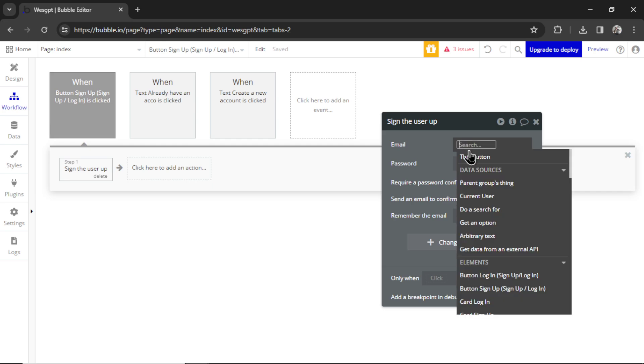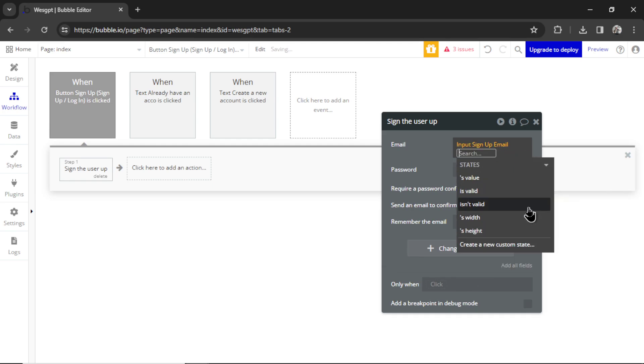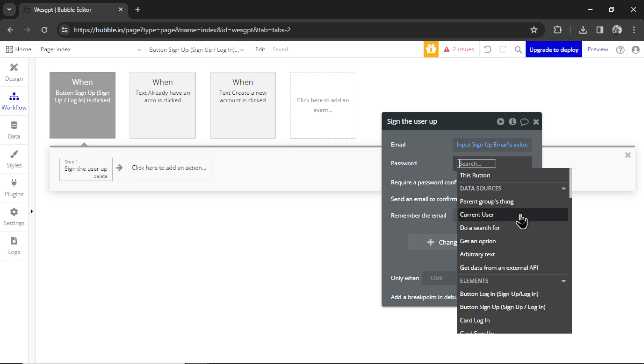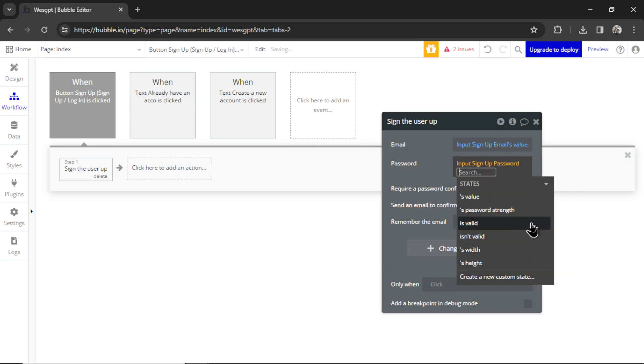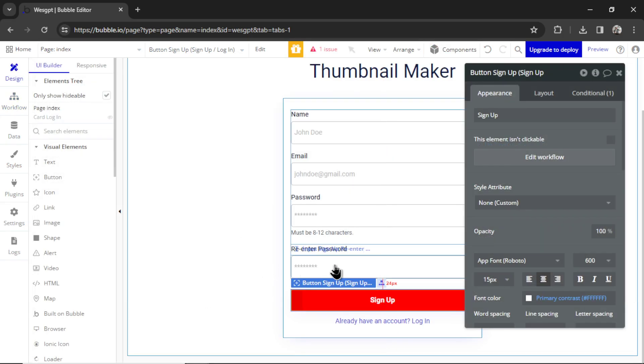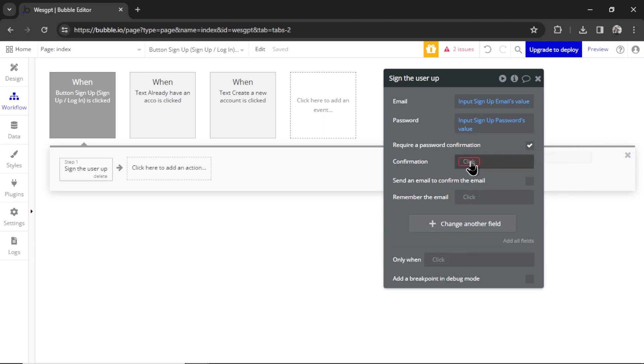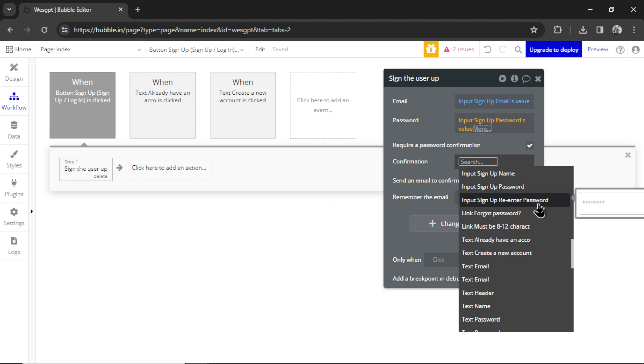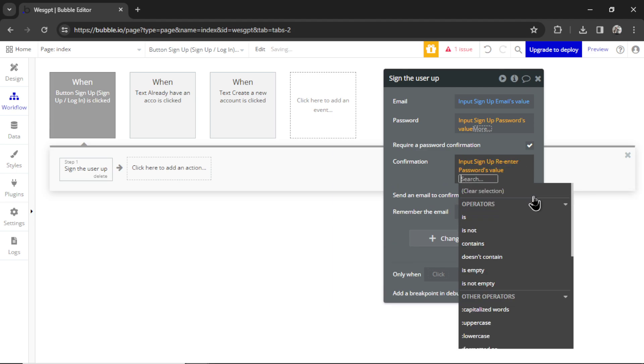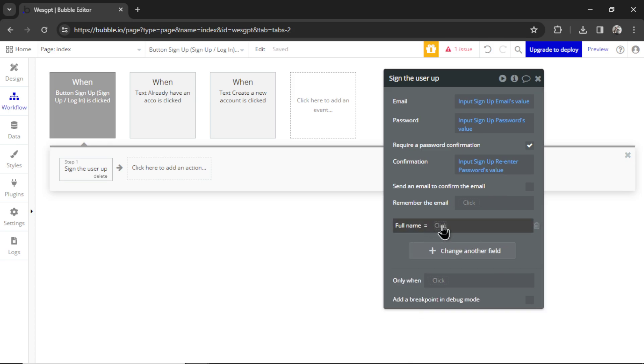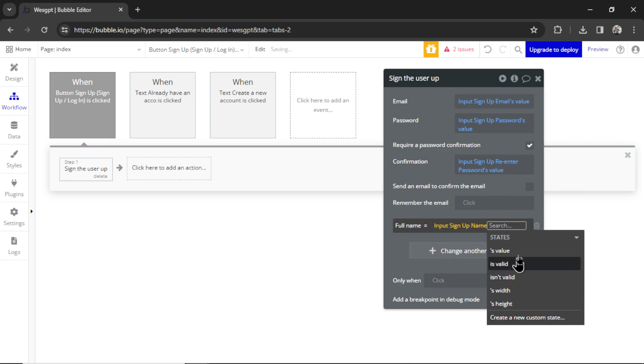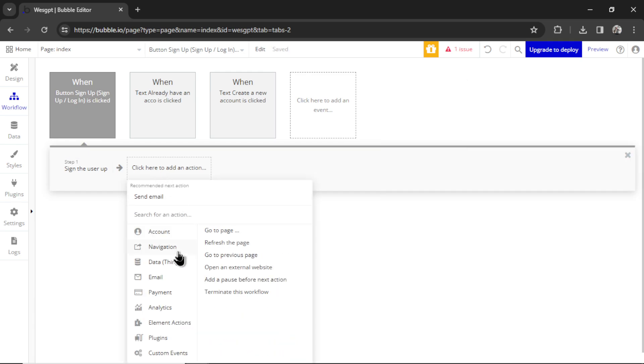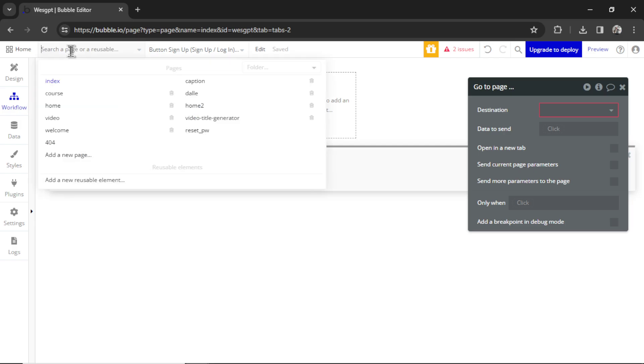The email is going to be input signup email's value, and the password is going to be input signup password's value. Now this signup form also has a re-enter password, so I'm going to click require a password confirmation and the confirmation is going to be input signup re-enter password's value. We're going to add one more field and that is going to be full name is equal to input signup name's value. After the user has signed up, we're going to navigate them to a different page, and that is going to be where they can use the custom GPT.